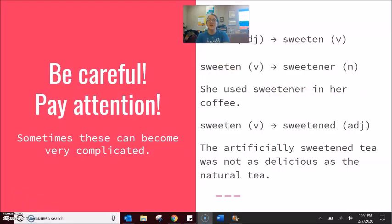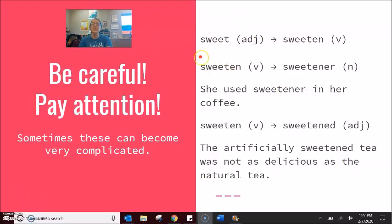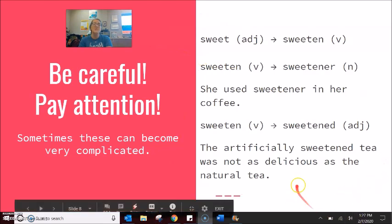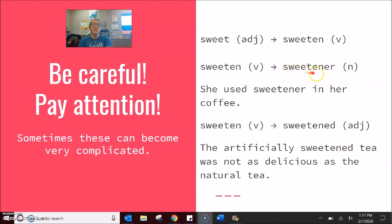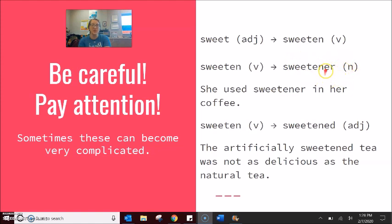Be very careful — pay attention to these words because they can become complicated. For example, the word sweet is the adjective. We add EN to make sweeten the verb. But of course a verb can also become a noun through adding ER. So sweetener is the thing — just like teach → teacher, play → player — adding ER to make the noun. She used sweetener in her coffee.